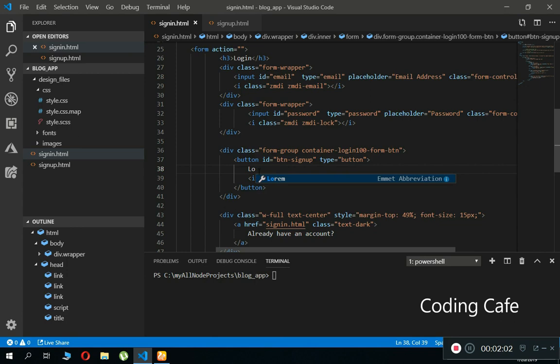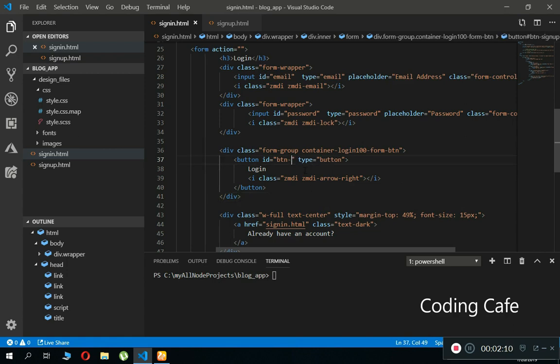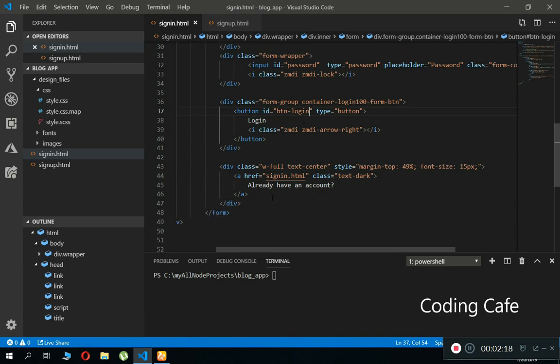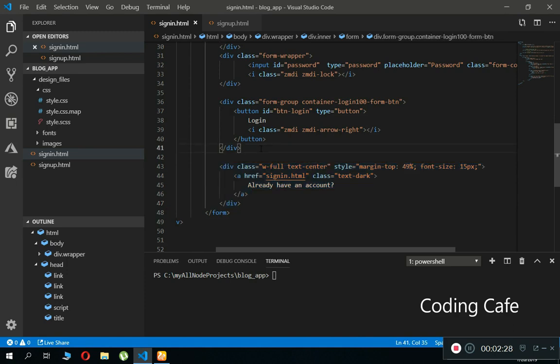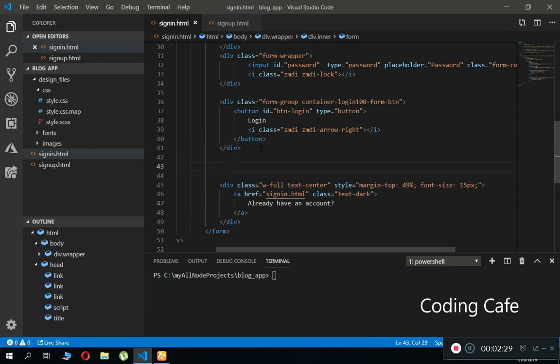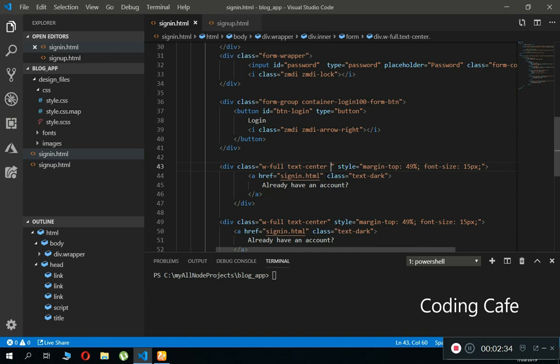First of all, make sure to change the ID of this button specifically to btn-login. Now we need to add a forget password link in case if the user forgets a password, so then he can reset it. For that, I'm going to copy this already have an account text, just copy it and paste it above here. W-full, text-center, let's add the other class.